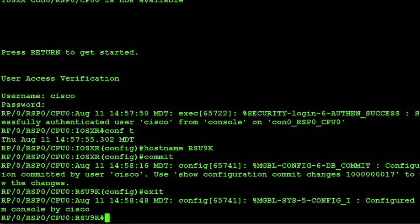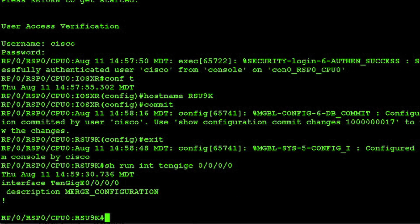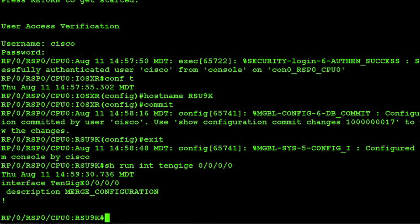We have 10 gig interface 0/0/0/0 configured with some minimal information. So let's take a look at that show run 10 gig. Okay all we have on here right now is some description information.